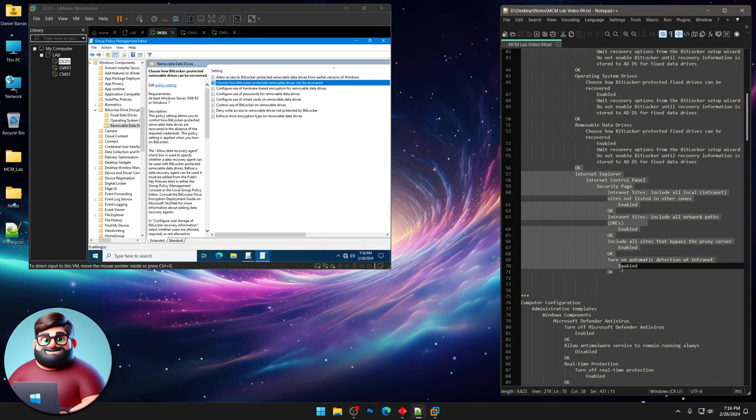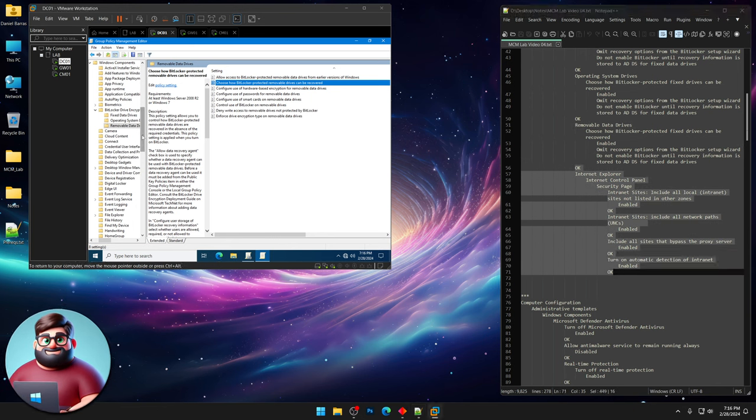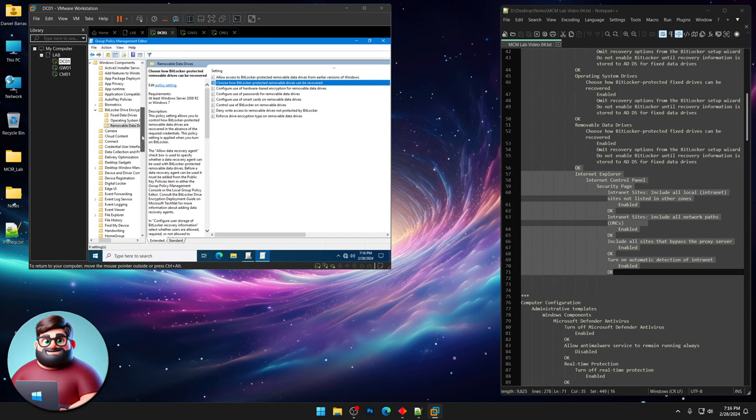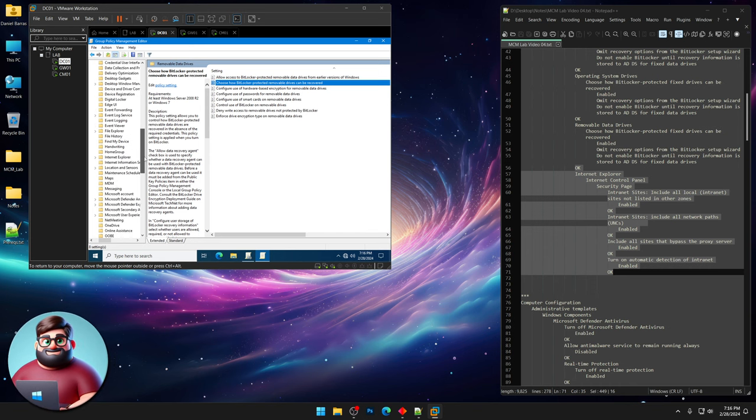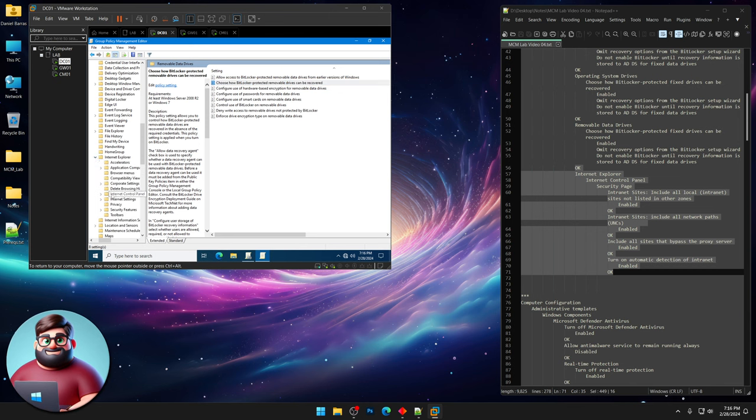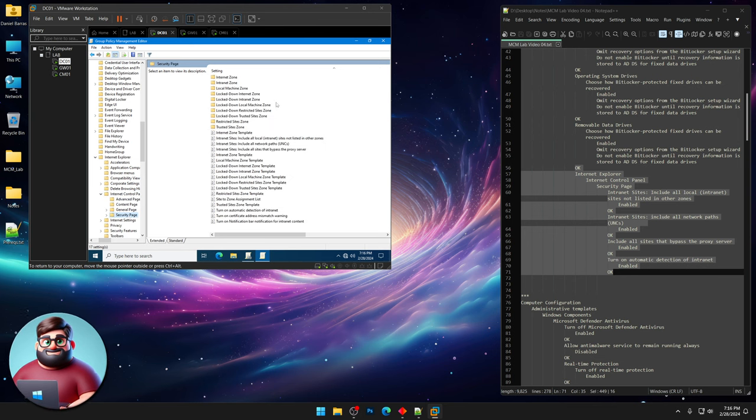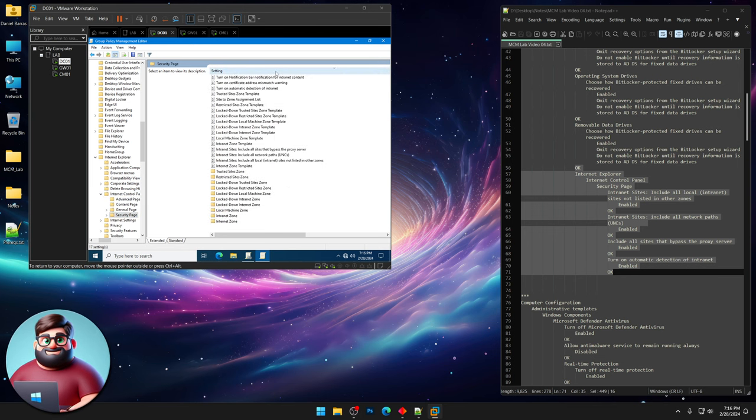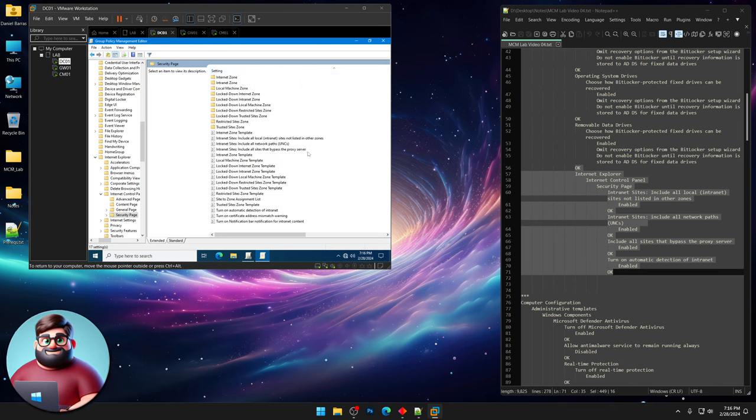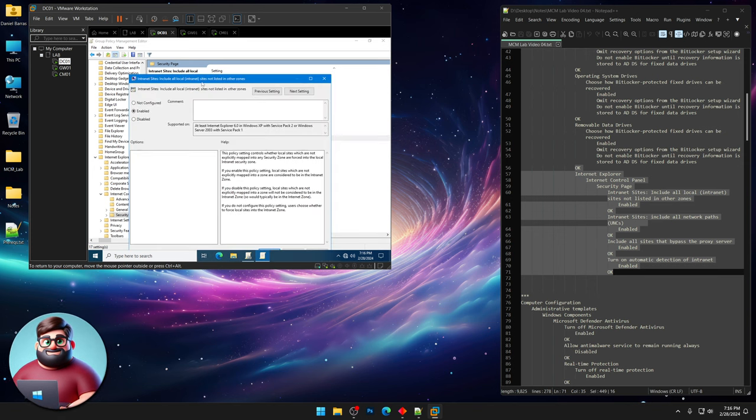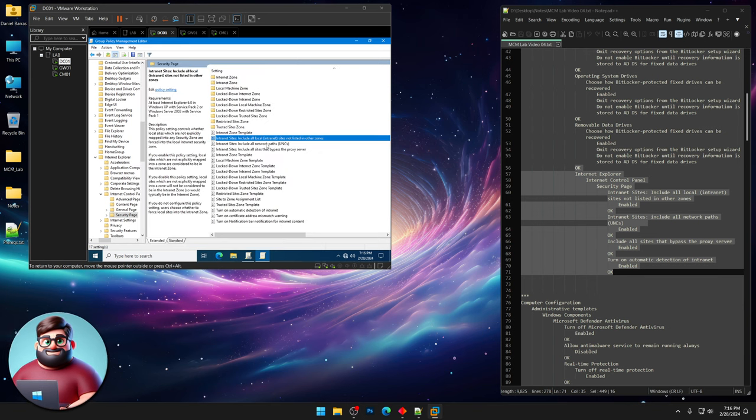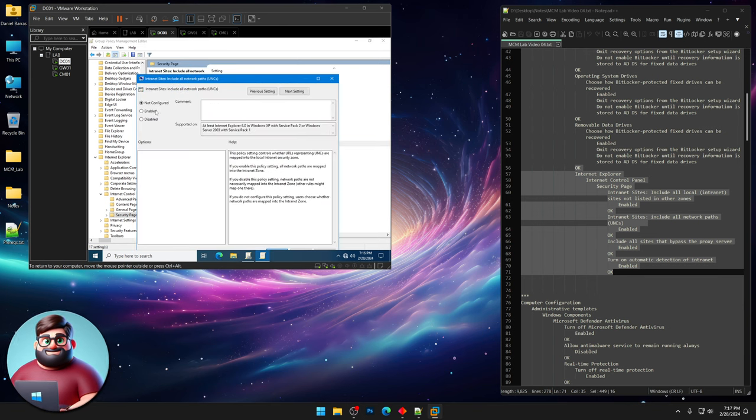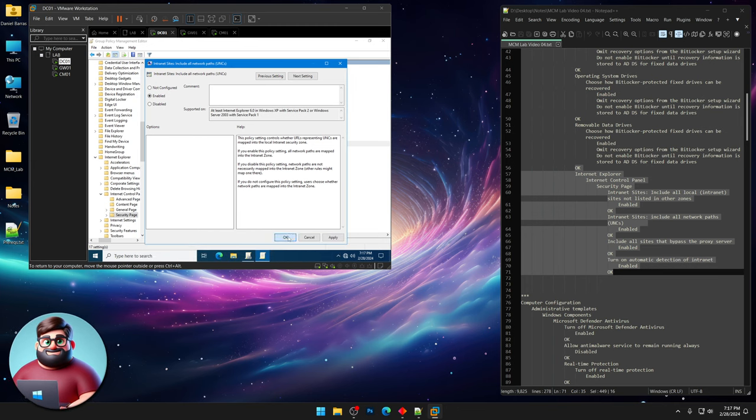And now we're gonna do the intranet zones. Remember how we did that with a trusted folder. So we're gonna go to Internet Explorer, Internet Control Panel, Security page. And we're gonna click on setting so that everything's in alphabetical order again. Click it twice. OK. So the first one we're gonna do is, click Enabled. Include all local intranet sites not listed in other zones. Include all network paths or UNCs. Click OK.